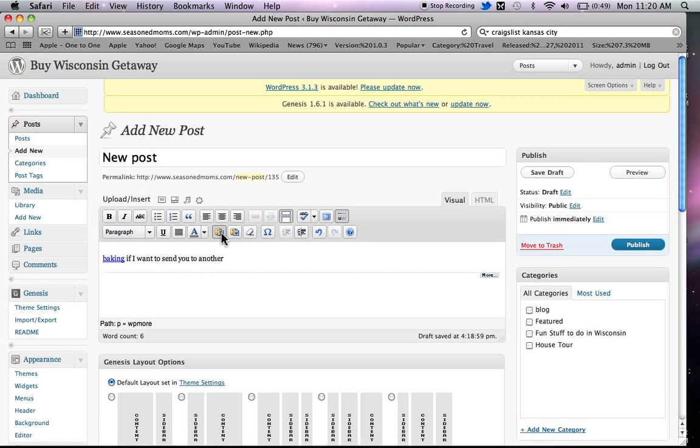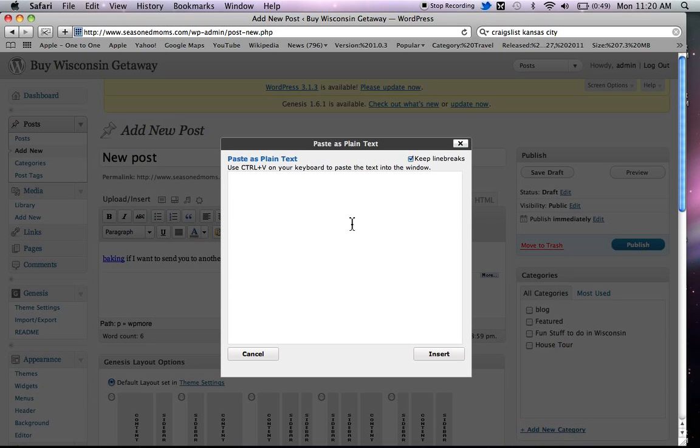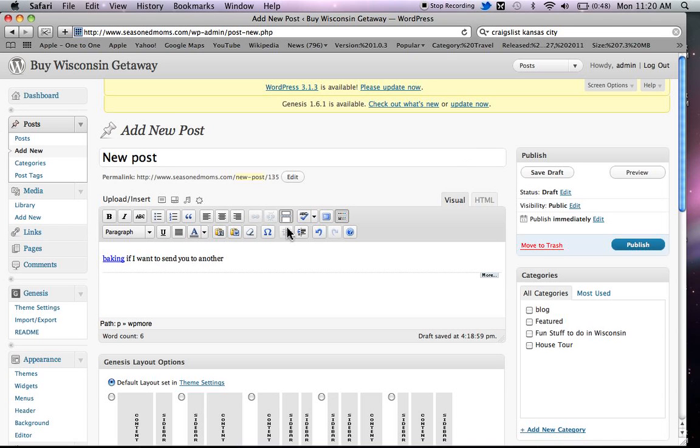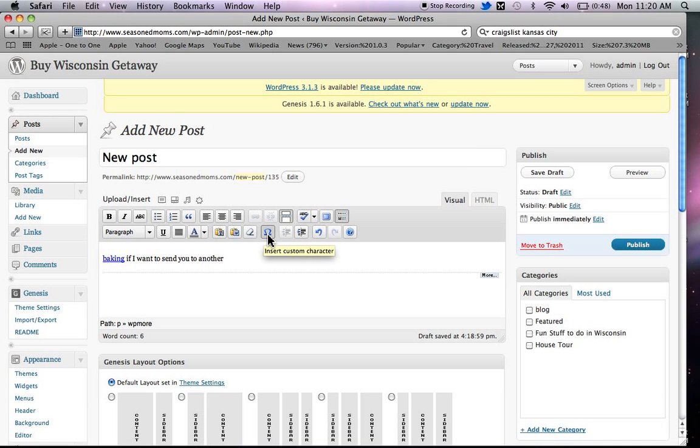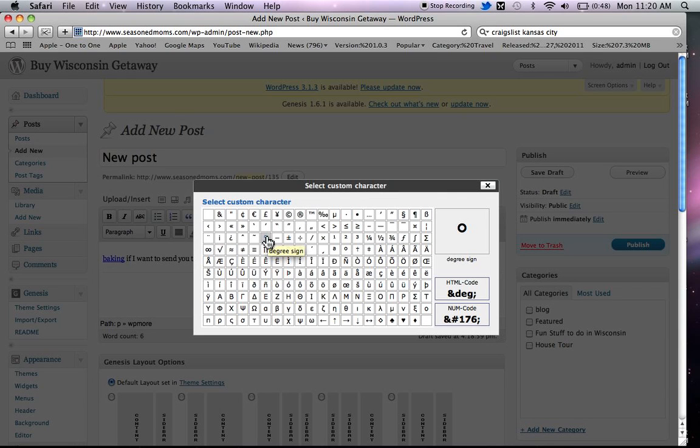Now if you wanted to bring in plain text, you could click on this. It will open up a little window. You can paste text that you've written somewhere else. If you wrote it in Word, you can do the same thing here and you paste from Word.